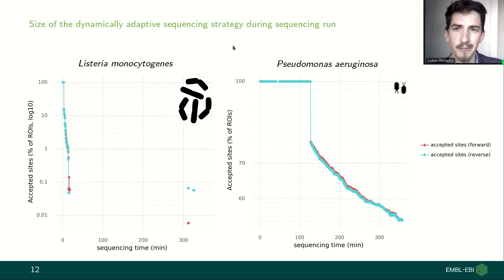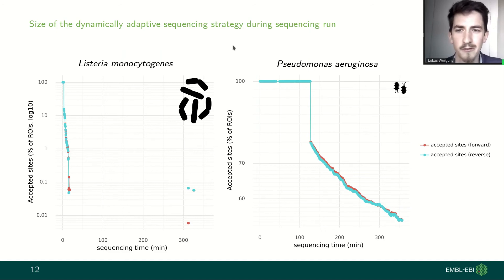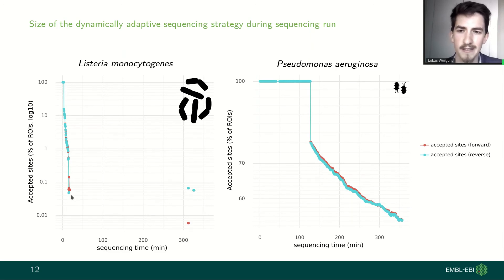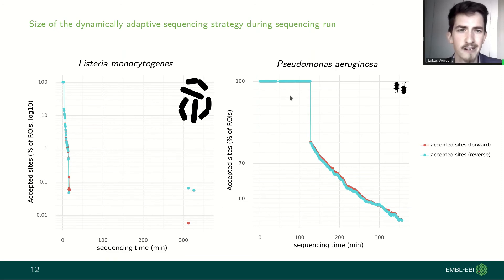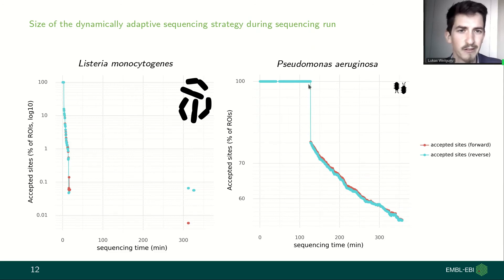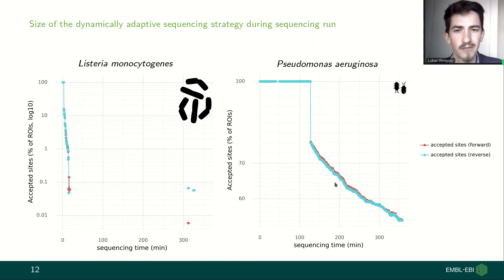First, we can look at the size of the dynamically adaptive sequencing strategy — basically how many sites the strategy would accept reads from during sequencing. For the more abundant Listeria on the left hand side, the strategy size decreases very quickly since most of the reference genome is resolved very quickly. On the other hand, the strategy for Pseudomonas stays constantly at 100% at the beginning, and only later, when more sequencing data from this genome is acquired, does it slowly decrease the number of accepted sites.